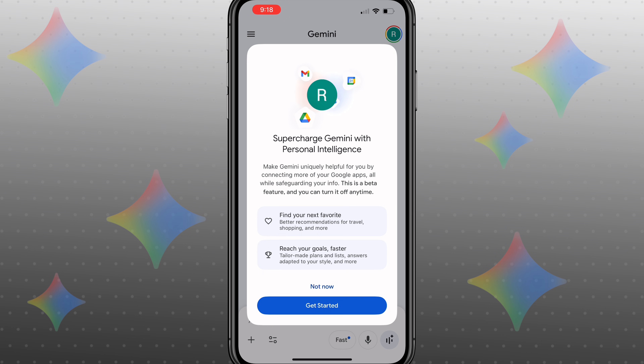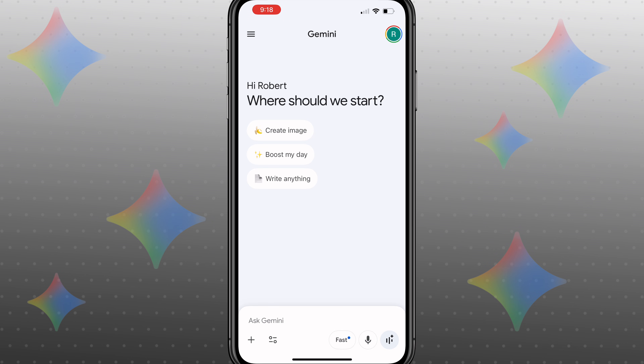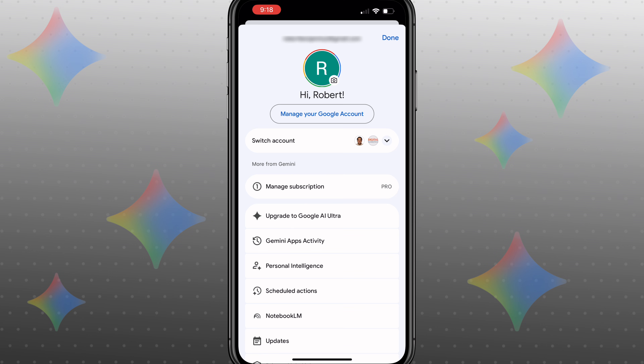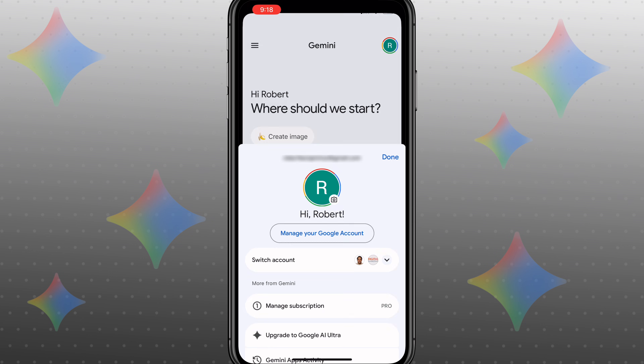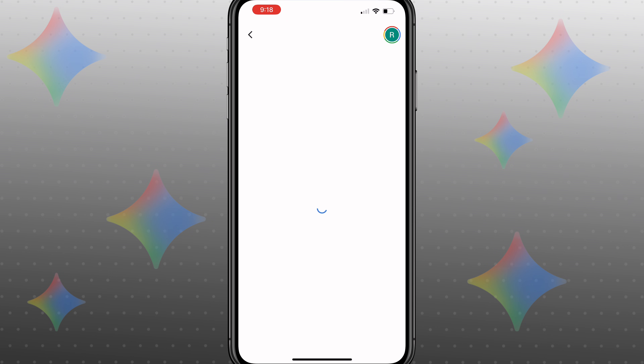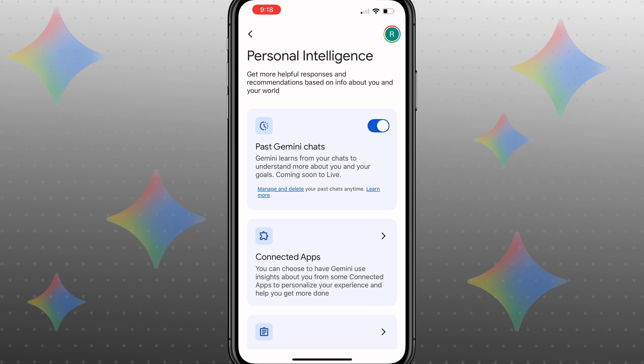You'll see 'Supercharged Gemini with personalized intelligence.' I'm going to click 'not now' just to show you where you actually find this. What you're going to want to do is click on the top right-hand corner, and then you're going to see 'personal intelligence' right here. This is going to allow you to give access to all these different things — for example, your past Gemini chats — you want to make sure that's turned on.